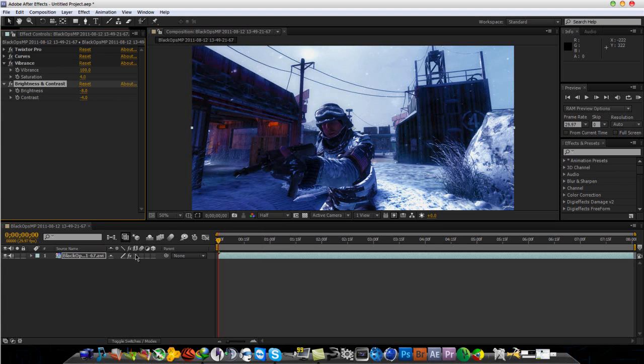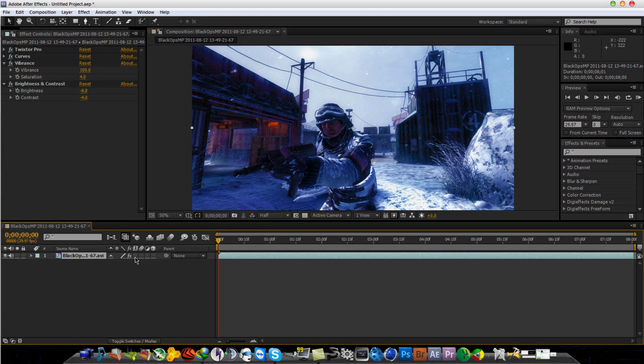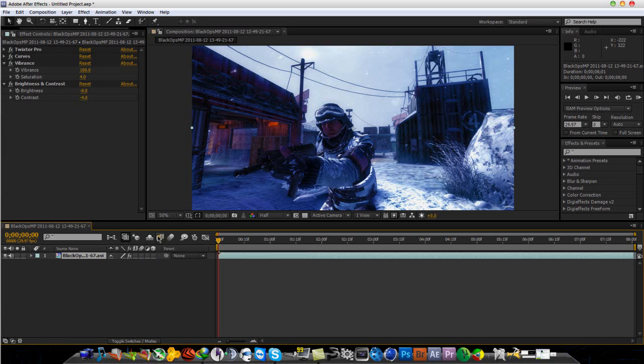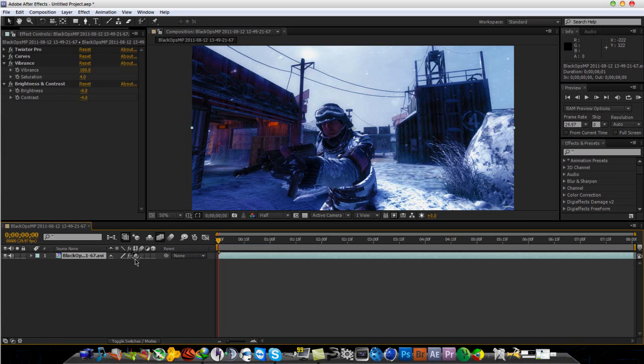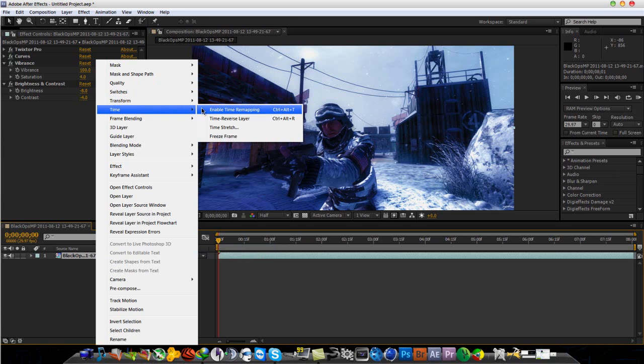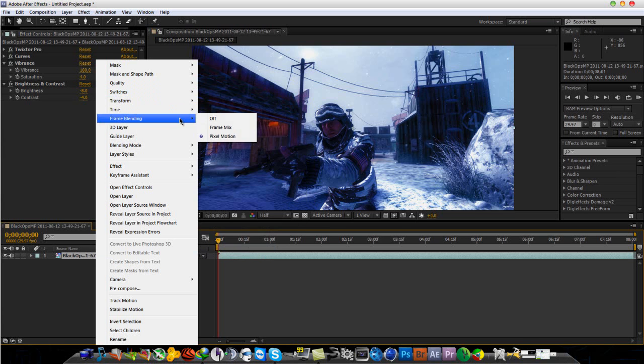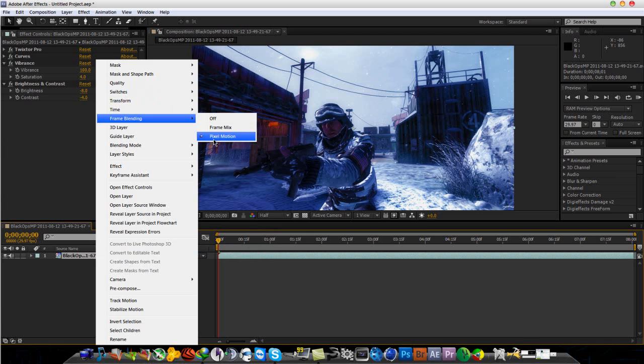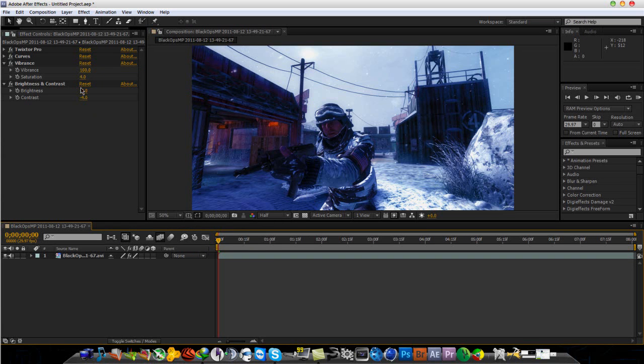Oh, one more thing is for the Twixter layer, just put Turn On Frame Blending and double-click this so you see the slash going to the right. That signifies Frame Blending, Pixel Motion. There we go. All right. So, let's begin.